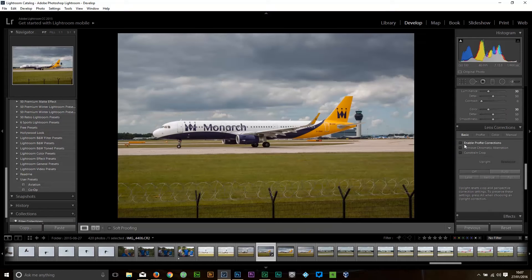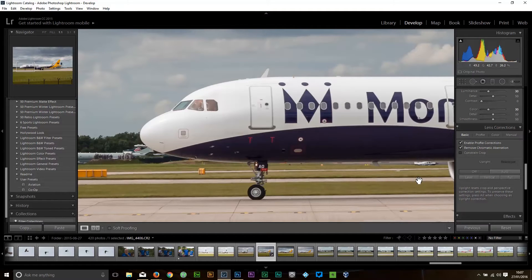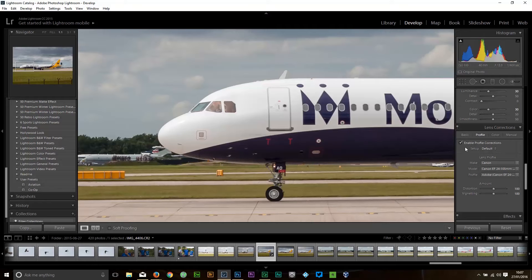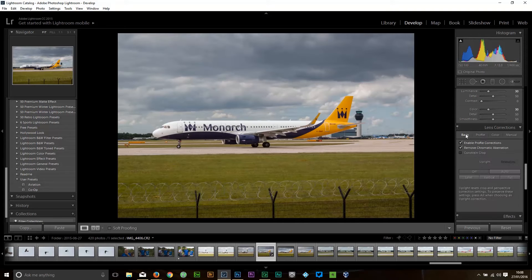Next we come to lens correction. I always enable profile corrections and remove chromatic aberration. Chromatic aberration is where you see a purple fringe appearing — you will normally see it in aviation photography around the nose. In this case I can't really see any but I leave it selected anyway. If you are using a prime lens, Canon L lens, or Nikon lenses, enable profile correction under Profile and you should see your lens automatically selected. If we take that off you can just see the effect — it takes away a little bit of the vignetting around the edge and also takes any barrel distortion out of the image. So that's done.